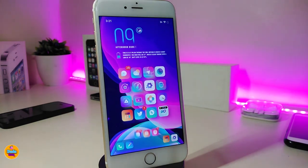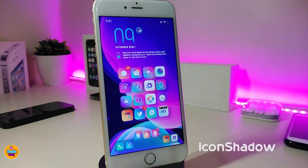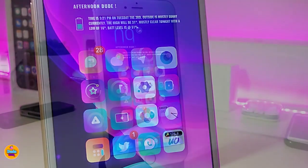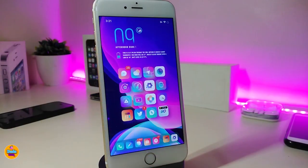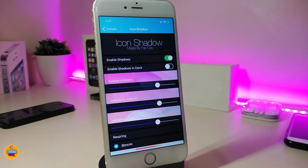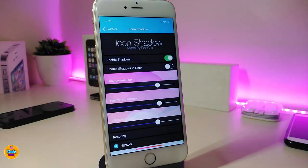The next tweak is called 'Icons Shadow.' If you take a look at my springboard, each single application has a shadow based on the app's color. This is what the tweak provides you with.